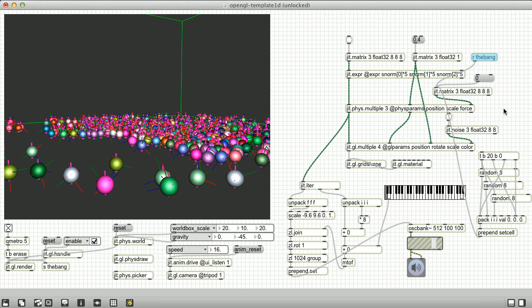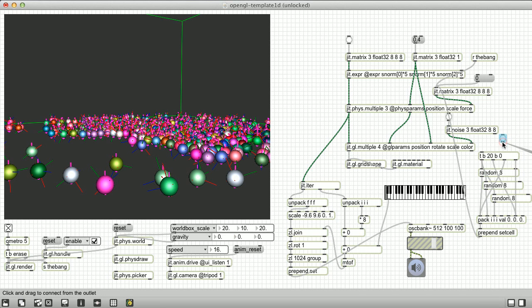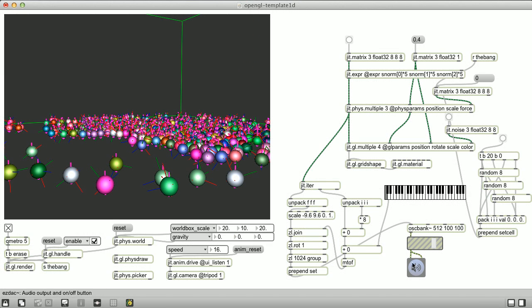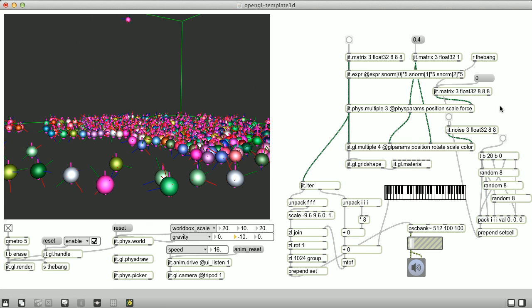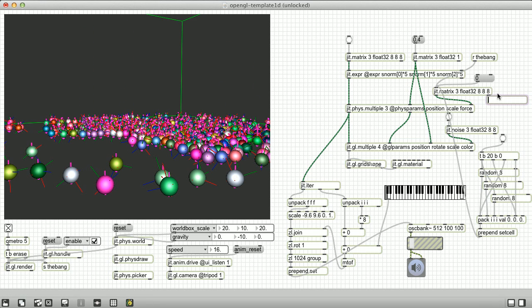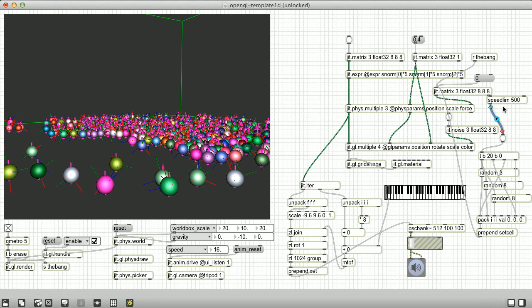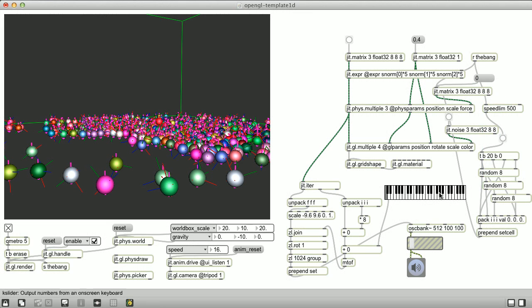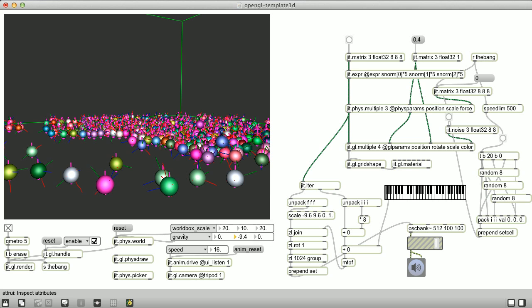To test, let's set the gravity to 0, and manually send some bangs. Okay, that looks good. I'm going to re-enable the gravity. And I'm going to set this so that it sends bang every 500 milliseconds.